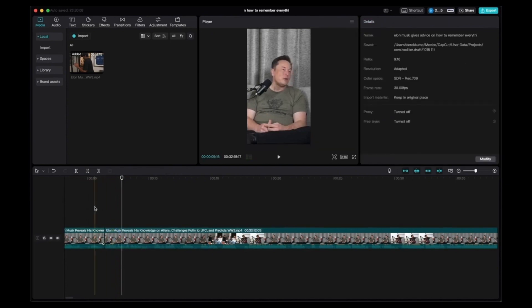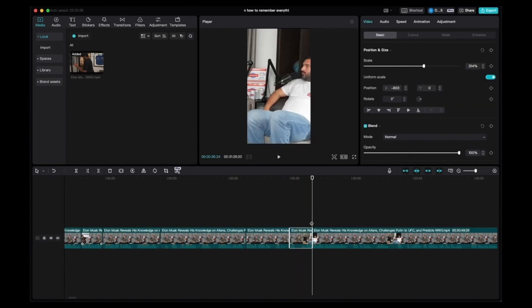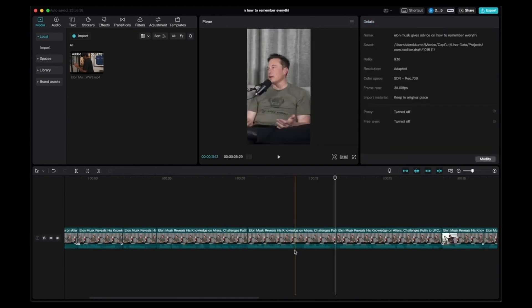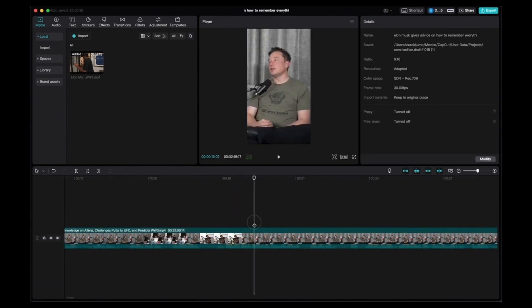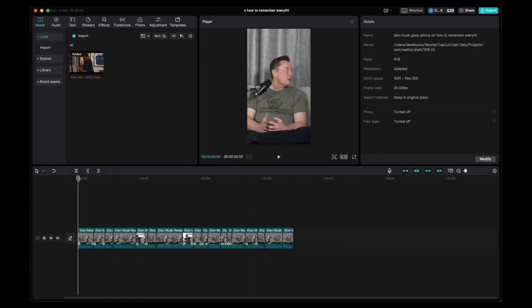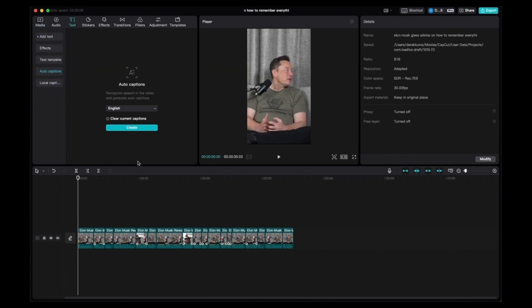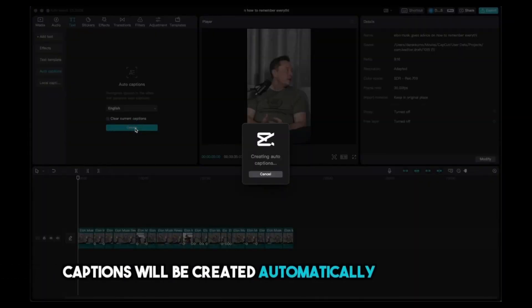Cut up the clip to keep the interesting parts and eliminate pauses — when you see empty audio volume in the waveform, that indicates dead space, so cut it out. After you're done cutting, add subtitles by going to Text, then Auto Caption, and click Create — it will automatically generate captions for you.